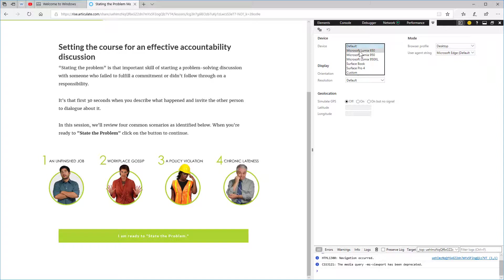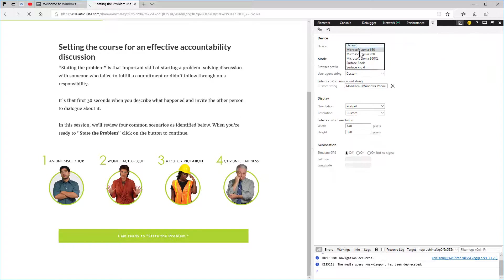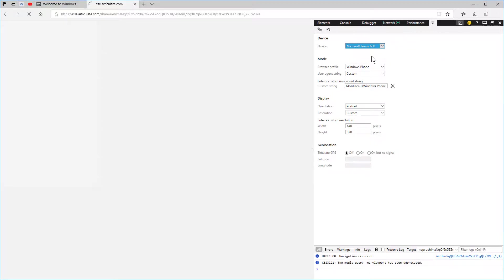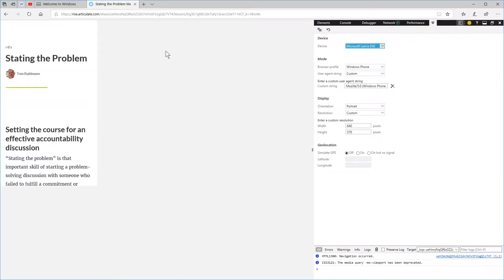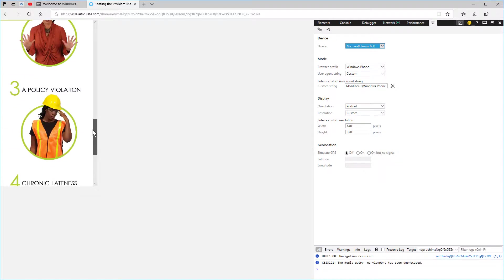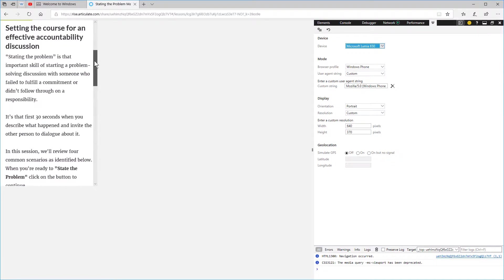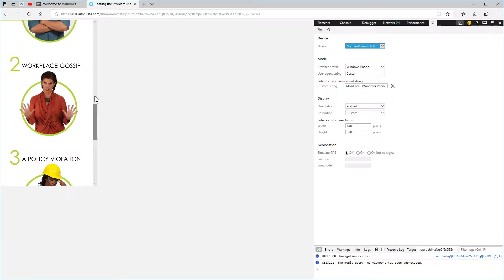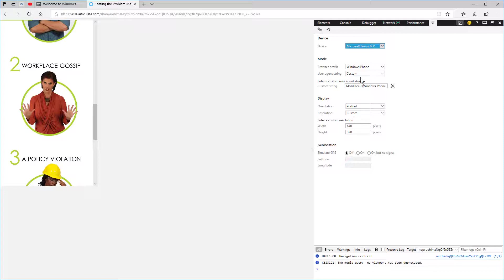So we're going to go ahead and click on this device here. Then you can see how the screen responds to the device. You can get a sense of how the course responds to that.